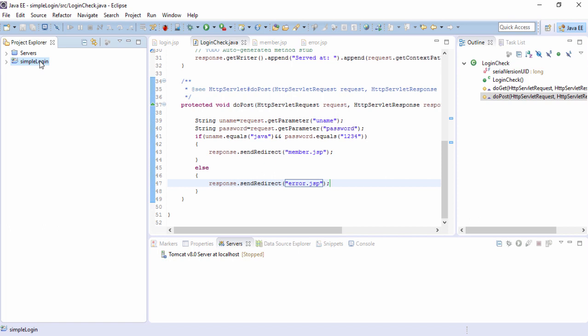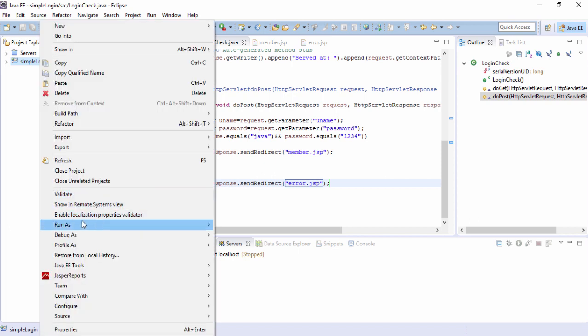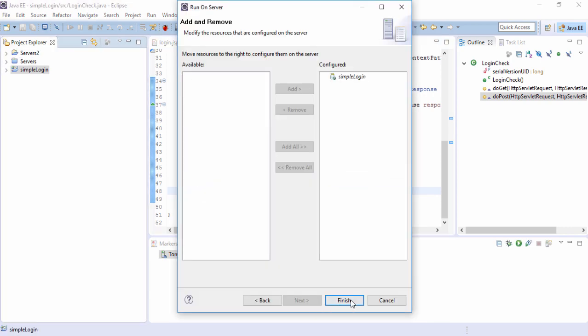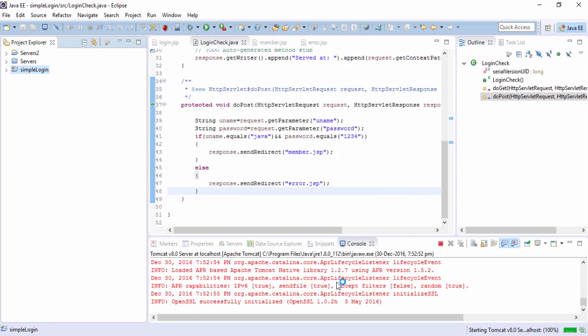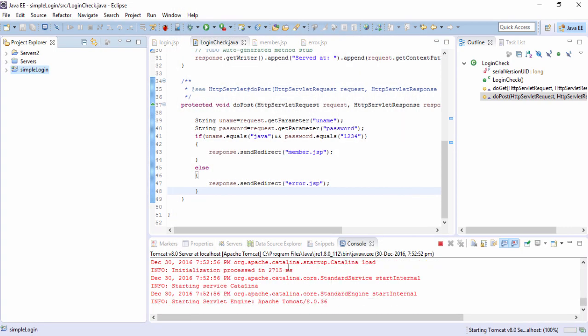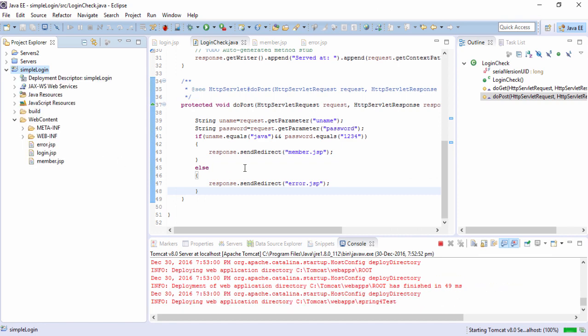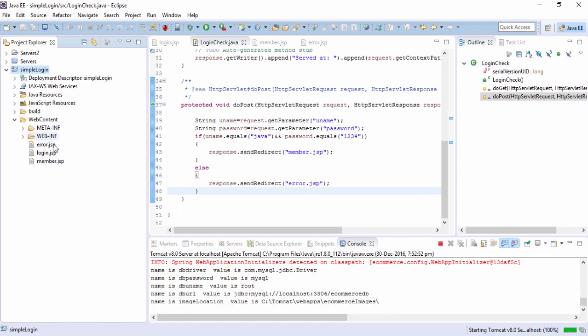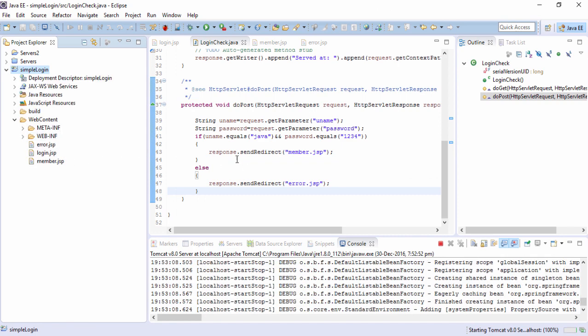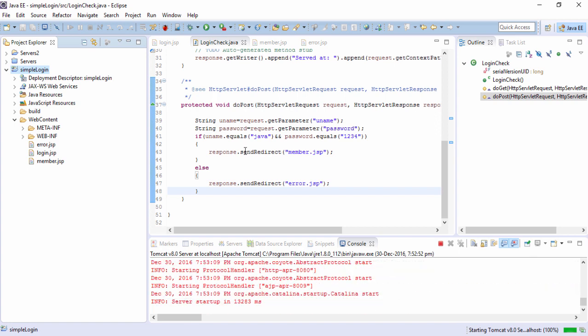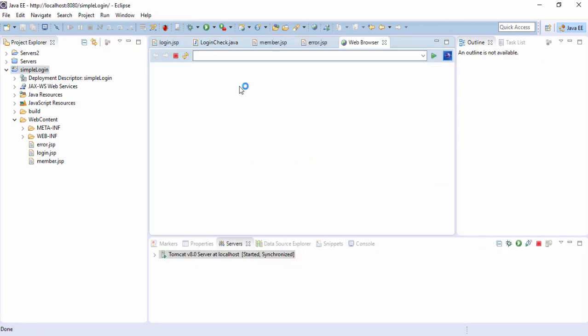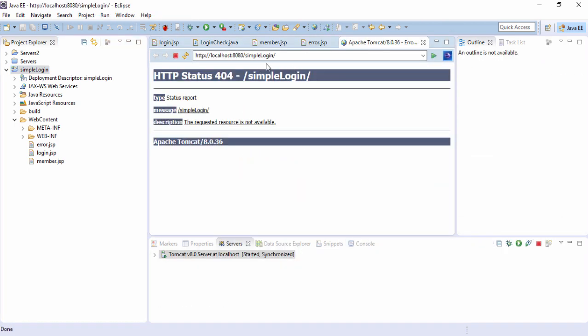So how do we deploy? Right click on the project run as run on server. The Tomcat 8 as it is already configured is showing up here next and finish. It's deploying into the server. It will try to find the default page that is index.jsp and it will show up a 404 error immediately. Because it didn't find that index.jsp which we are not created. No problem.